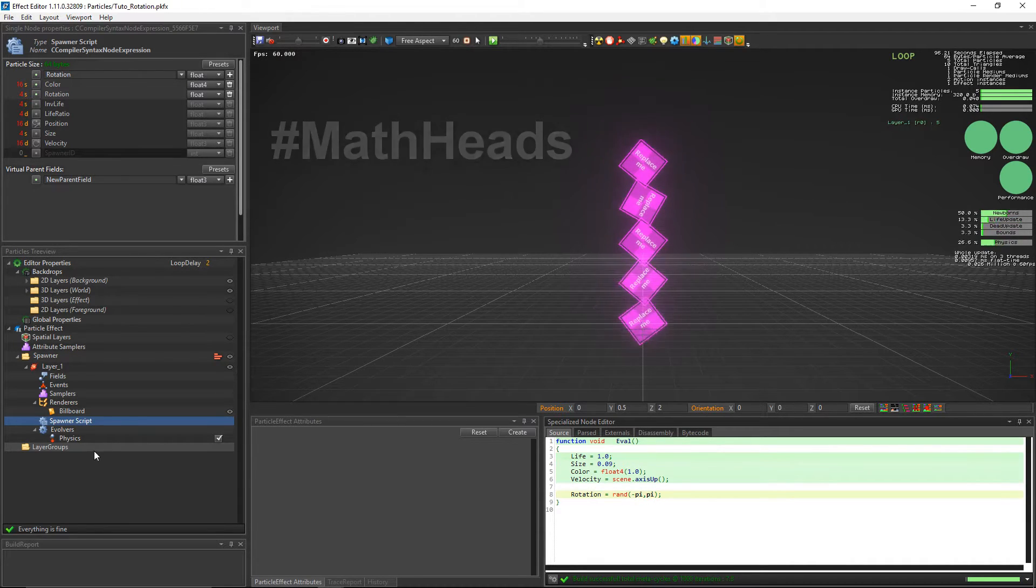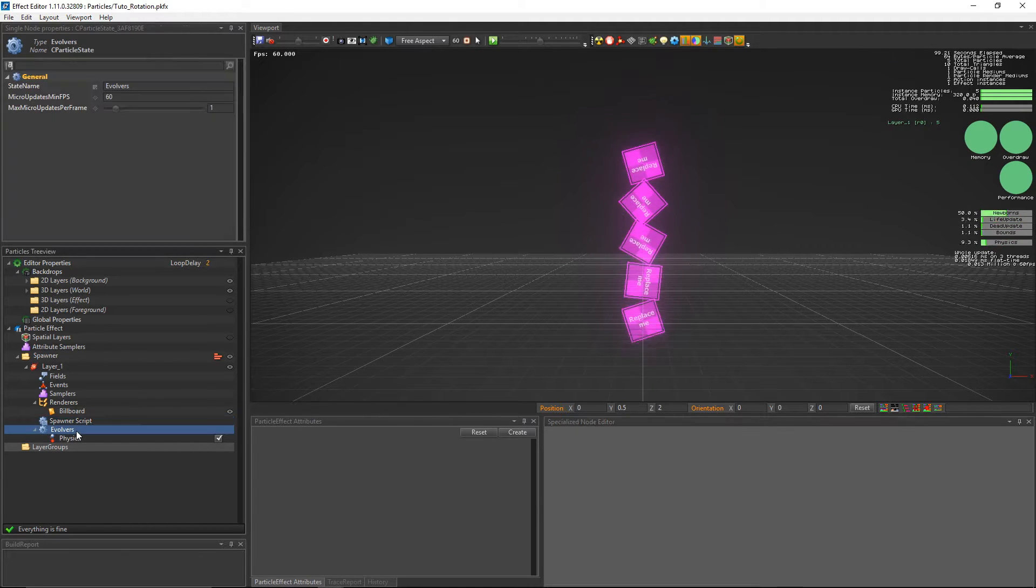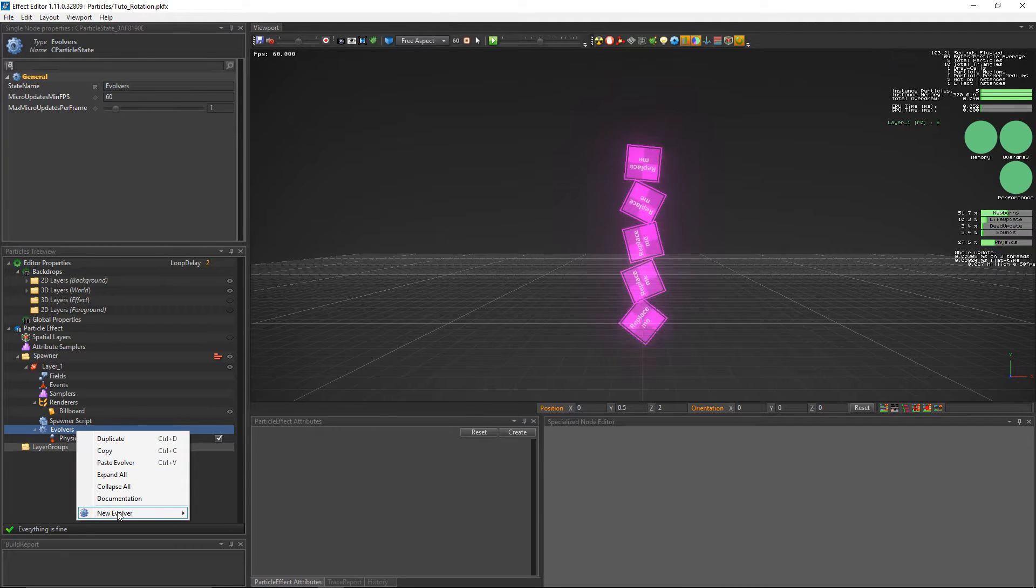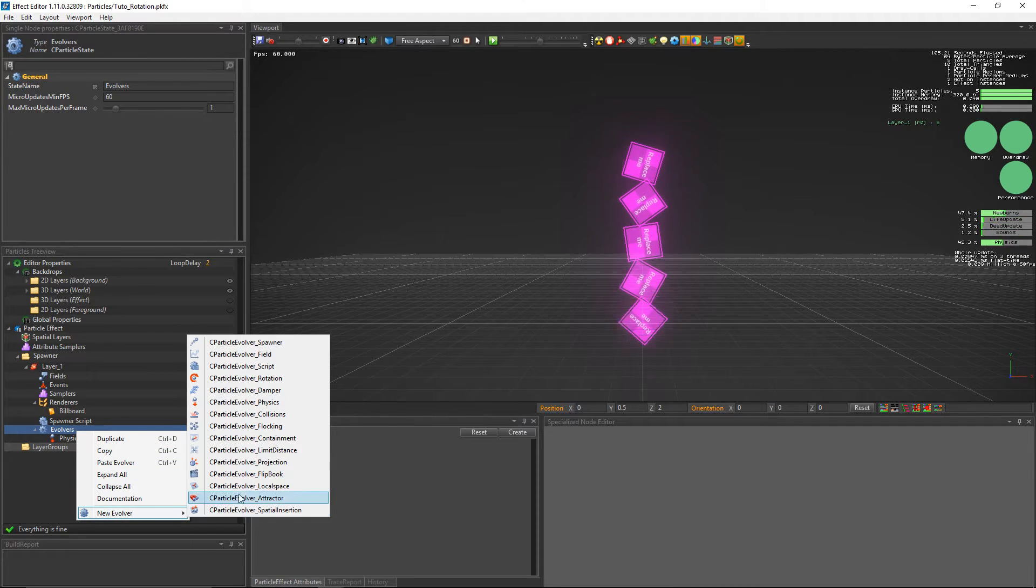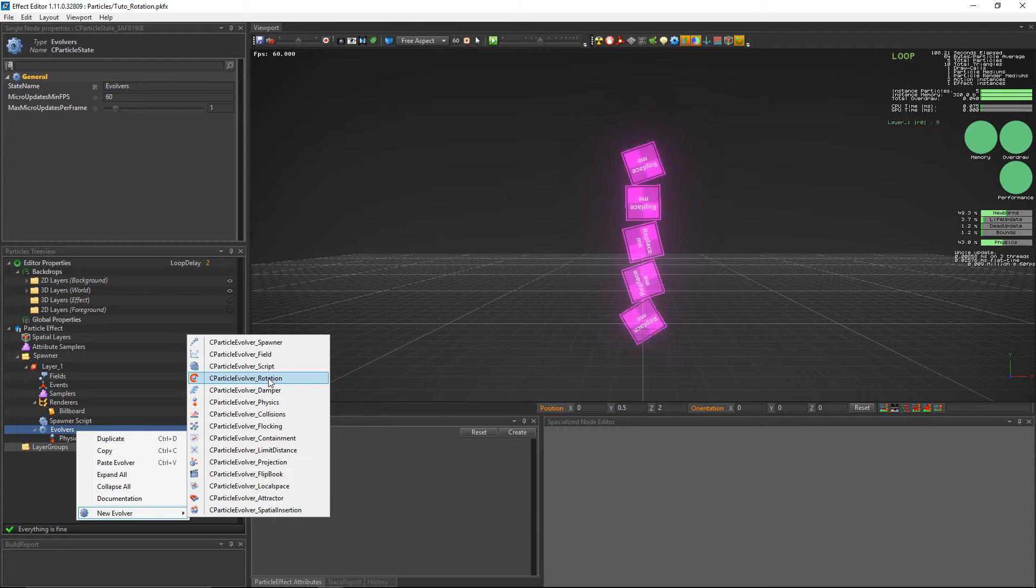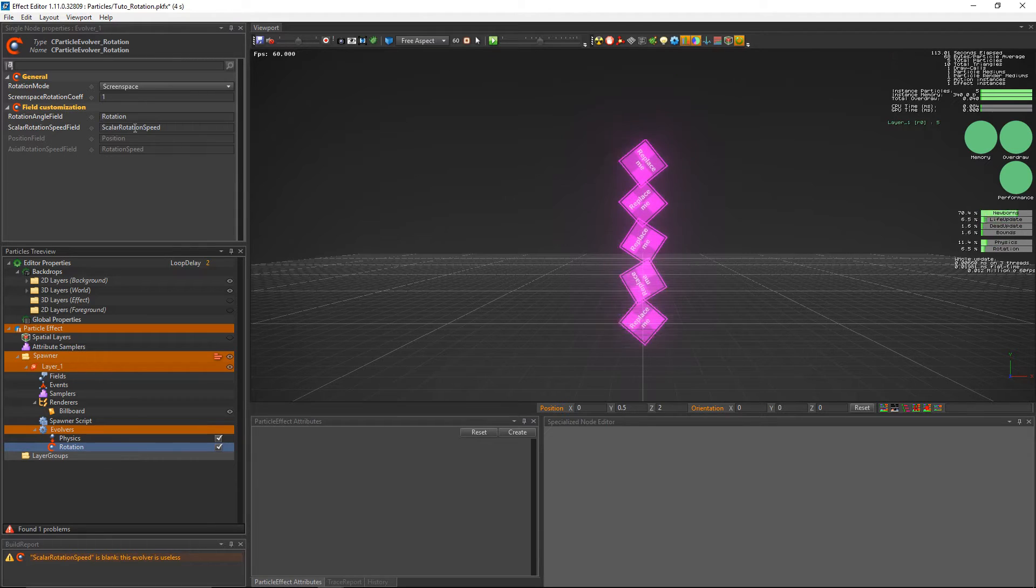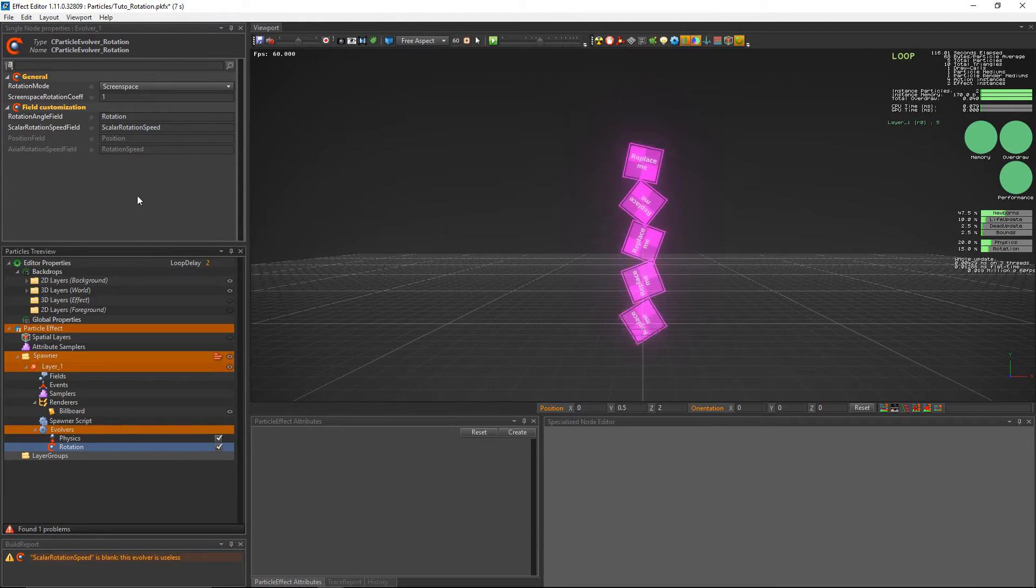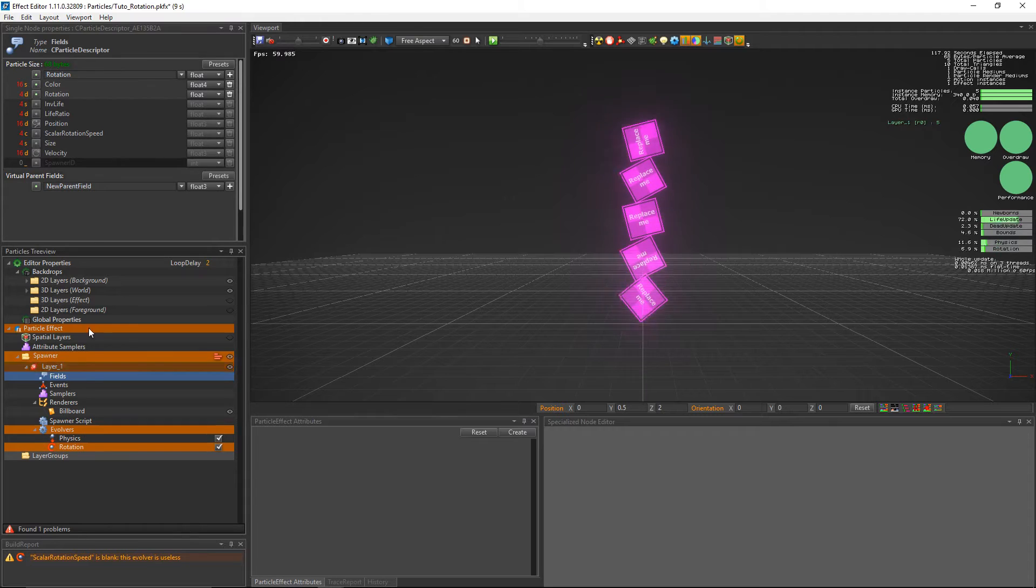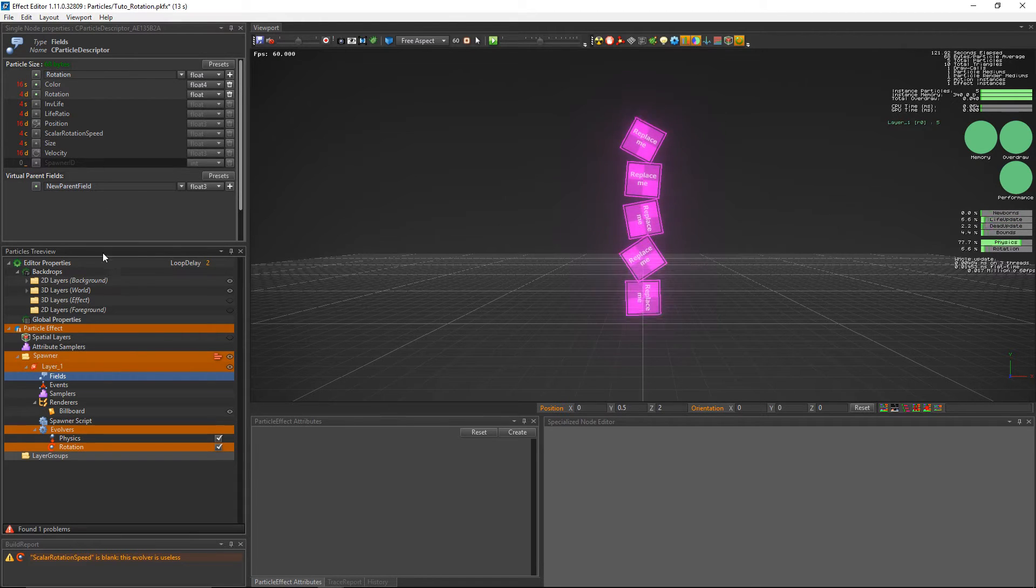To rotate our billboard over time we'll use the rotation evolver. All we have to do is simply right click on evolvers and select the rotation evolver. In the rotation evolver the scalar rotation speed property is enabled by default. And when we create this evolver a scalar rotation speed field is automatically added to the fields. And this way you can use it directly in the script.